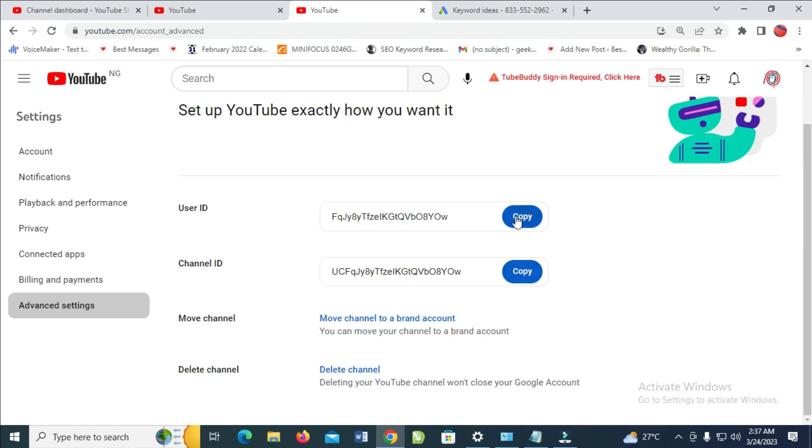You can just copy any one of your choice. That was all for this. Hope this video helps. Please give it a thumbs up and don't forget to subscribe to our YouTube channel. See you in the next video.